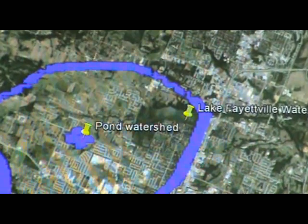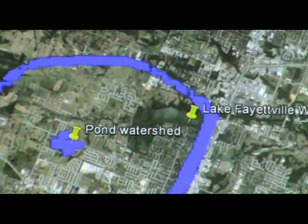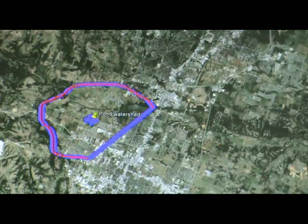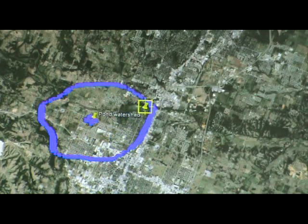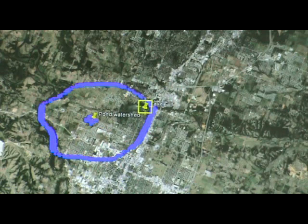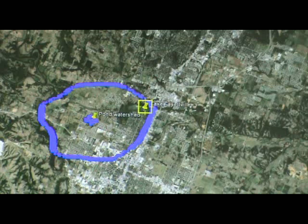This lake is called Lake Fayetteville and its watershed boundary is being drawn on the screen right now. All of the water that falls within its boundaries and contributing sub-watersheds such as the pond drain into Lake Fayetteville.